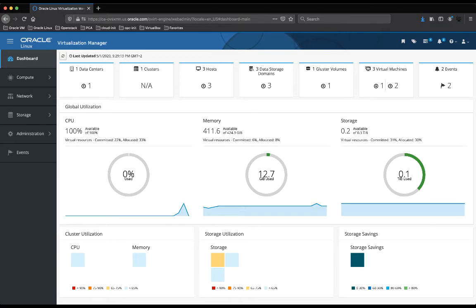From the dashboard you can check the status of different resources — for example your data center, your hosts, your VMs, and the Gluster storage if you're leveraging Gluster. You can evaluate the global utilization of resources like CPU, memory, and storage. You can also check all the operations that have been executed on Oracle Linux Virtualization Manager through the events section.